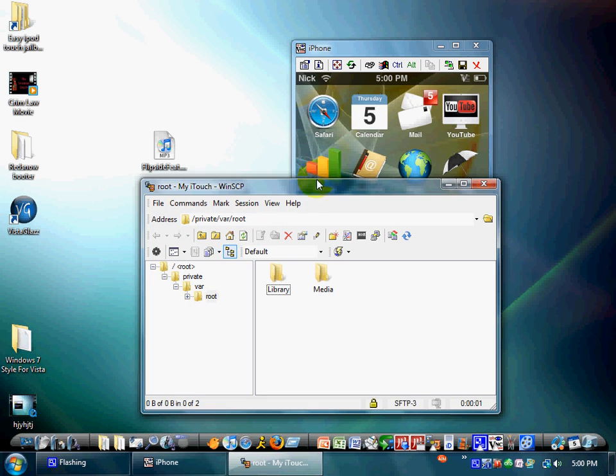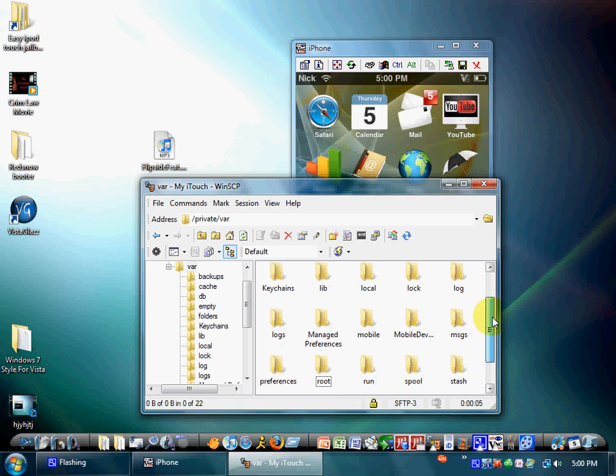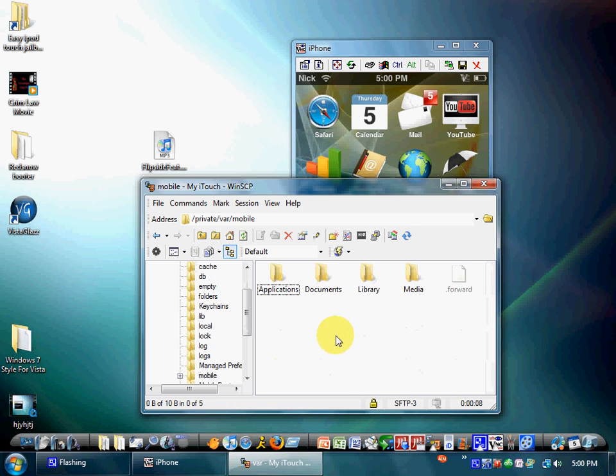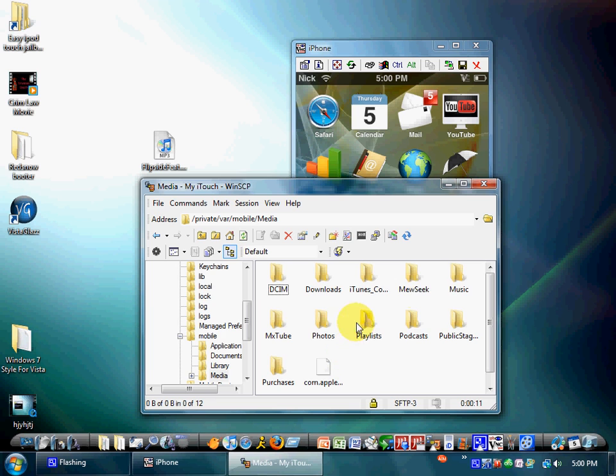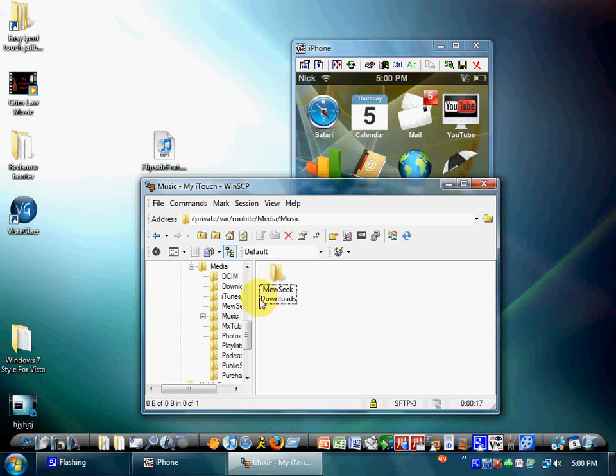Alright, so you're going to go up one. Now you're going to search for mobile, media, music. Whatever that may be. And that should be it. I mean, I have Museek downloads in here. You might see that. That's only because I also have Museek on top of Museek Pro. That's only because it has more music.